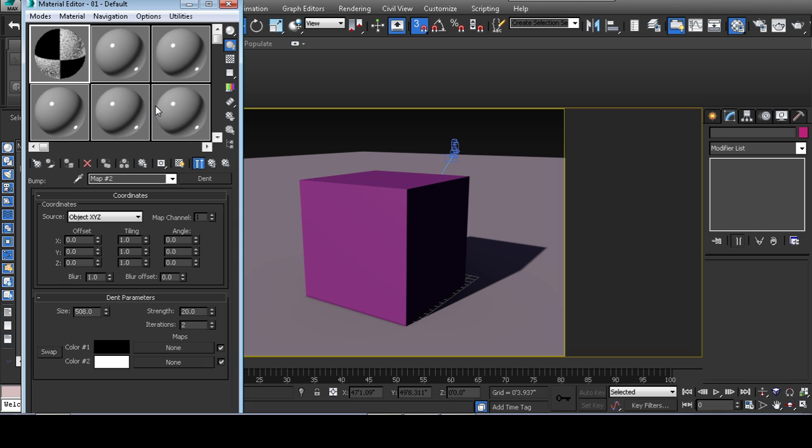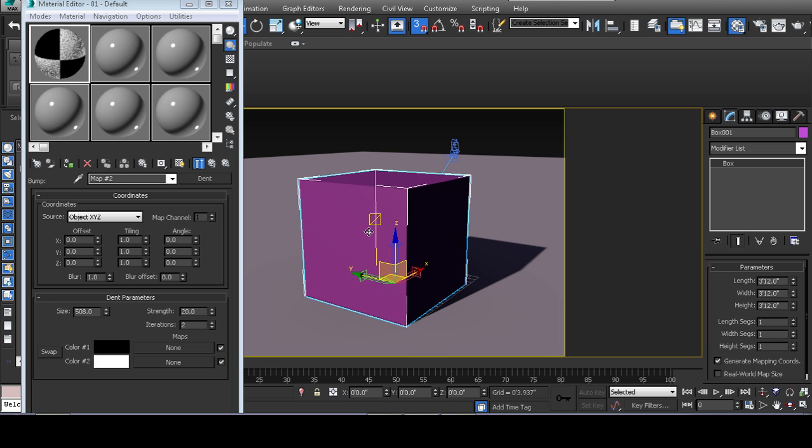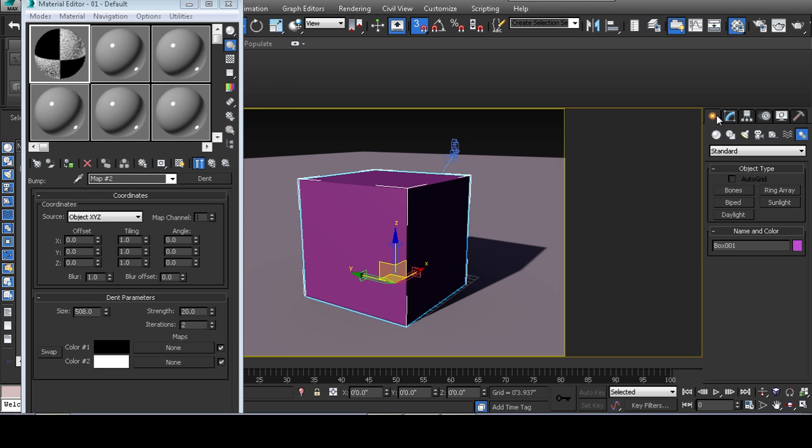And then the last one is the bump map. If you specify a bump map, it gives you the option to give your material texture without having to add polygons. So I can easily model this box with all kinds of texture, but the polygon count is going to go through the roof. This bump map gives you slight texture to things.